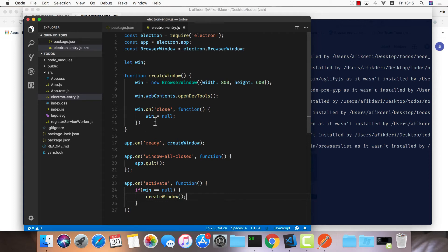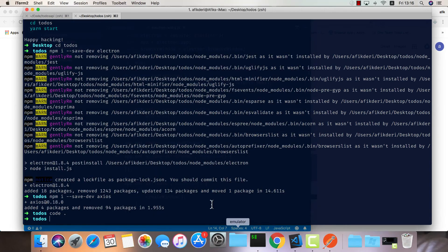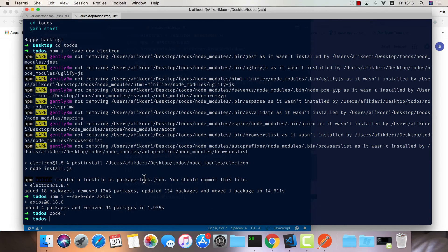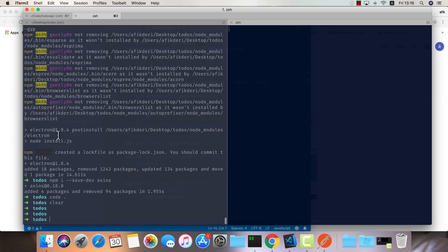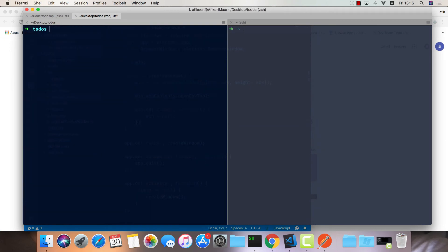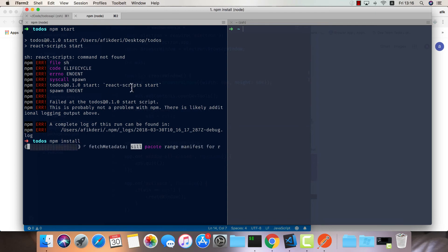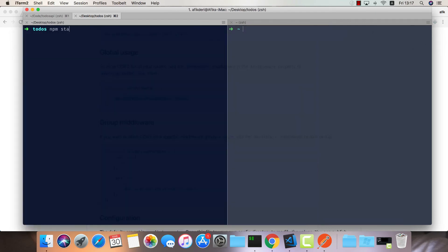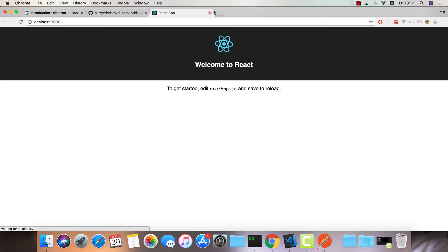I think that's all we need to get this up and running. Let me open up another terminal window. In this one I'm going to do npm start. I need to install my dependencies first. Now let's try npm start. It will open up in the browser - we're just going to exit out of this because we're going to use it inside the Electron app.